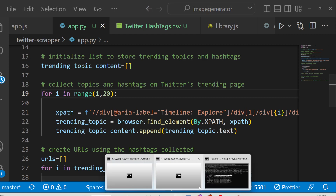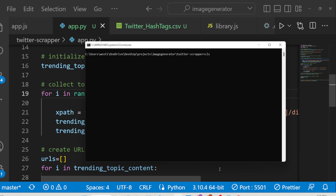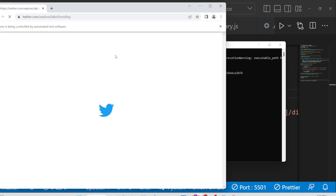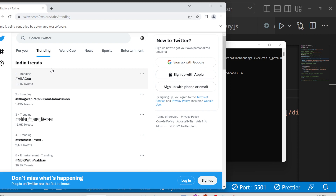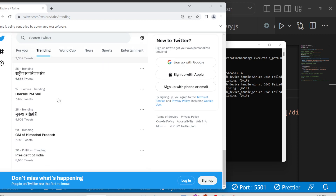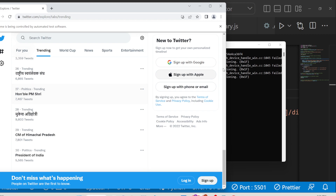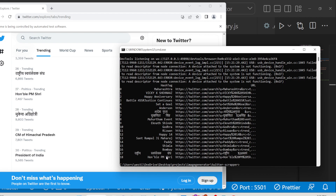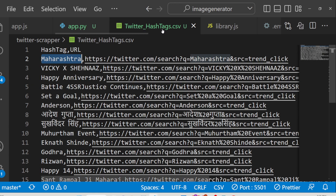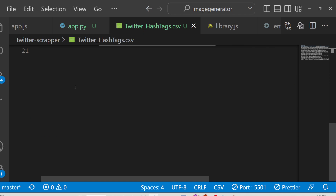Once again, if you run the script, it will scrape the top 20 hashtags of Twitter. It will launch the browser window, automatically go to the trending page, and do everything automatically — I am not doing anything. After reaching 20 hashtags it will stop, then store all those hashtags. You can see it has now scraped up to 20 hashtags and stored them in the twitter_hashtags.csv file.